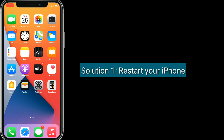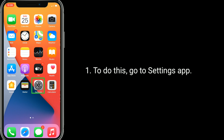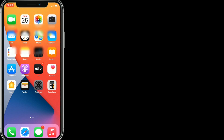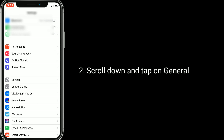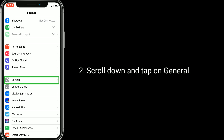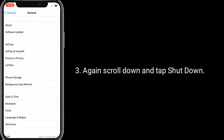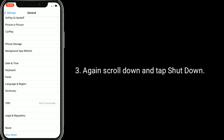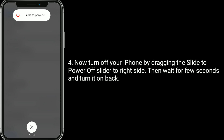Solution 1 is Restart your iPhone. To do this, go to the Settings app, scroll down and tap on General, then scroll down again and tap Shutdown. Now turn off your iPhone by dragging the slide to power off slider to the right side. Then wait a few seconds and turn it back on.